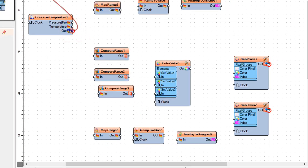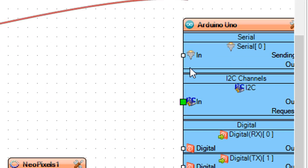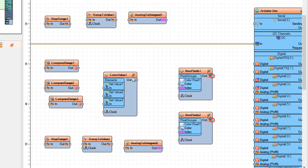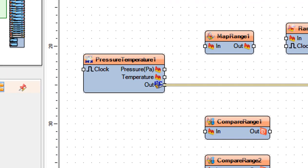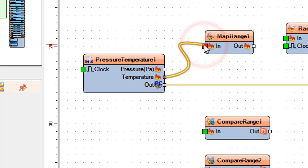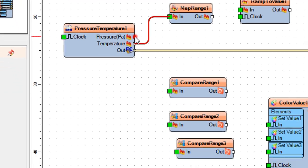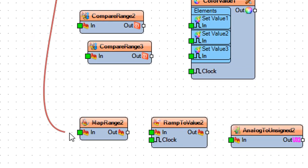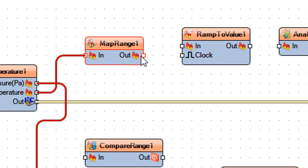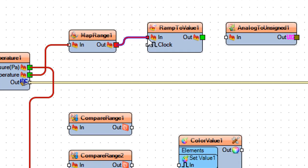Connect pressure temperature 1 pin I2C out to Arduino board pin I2C in. Connect pressure temperature 1 pin temperature to map range 1 pin in. Connect pressure temperature 1 pin pressure to map range 2 pin in. Connect map range 1 pin out to ramp to value 1 pin in.